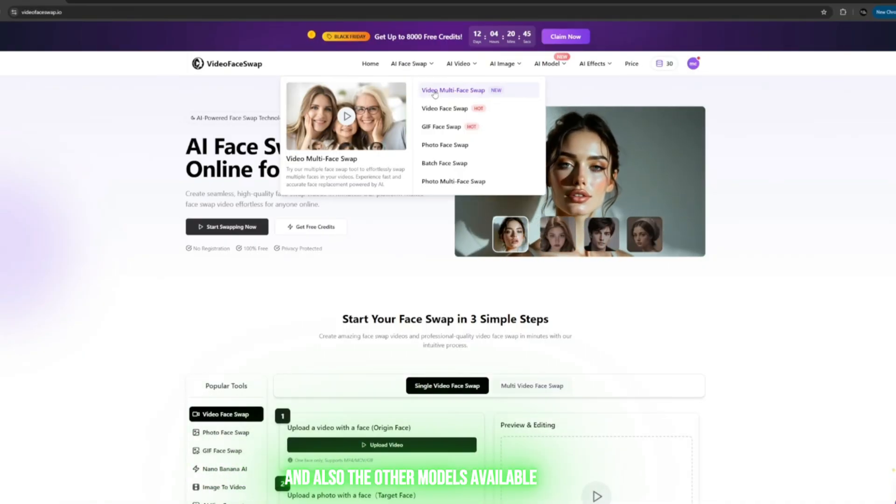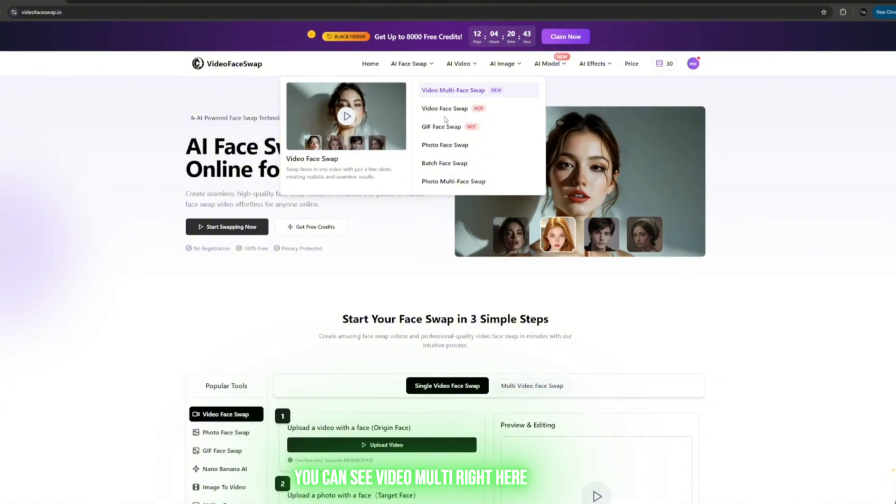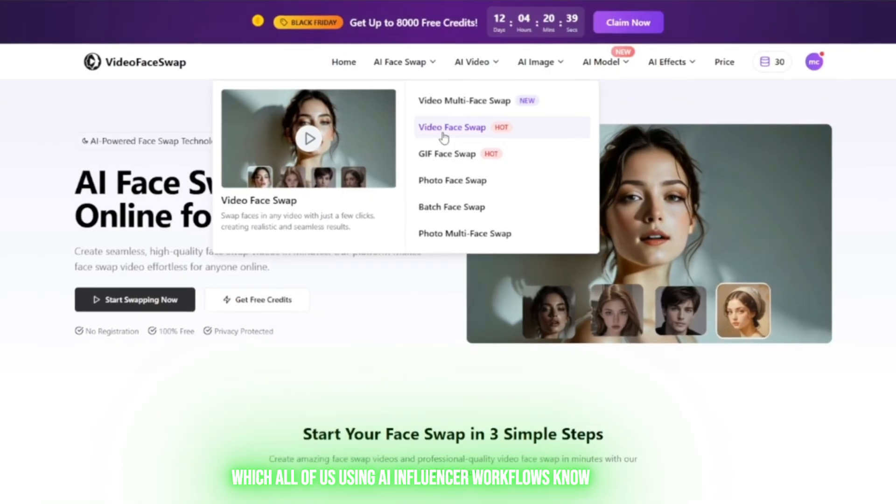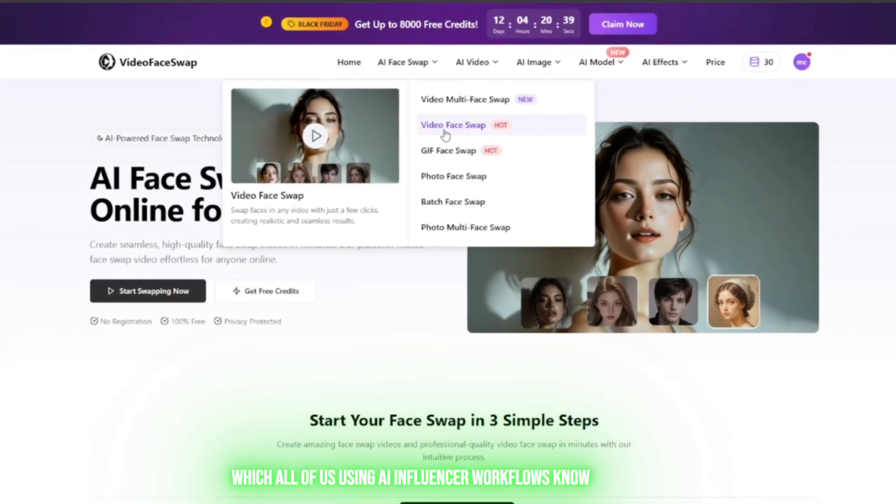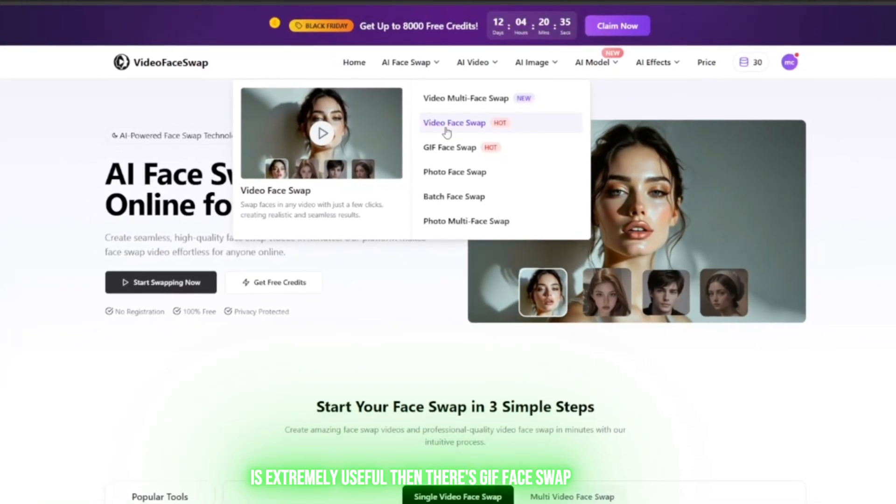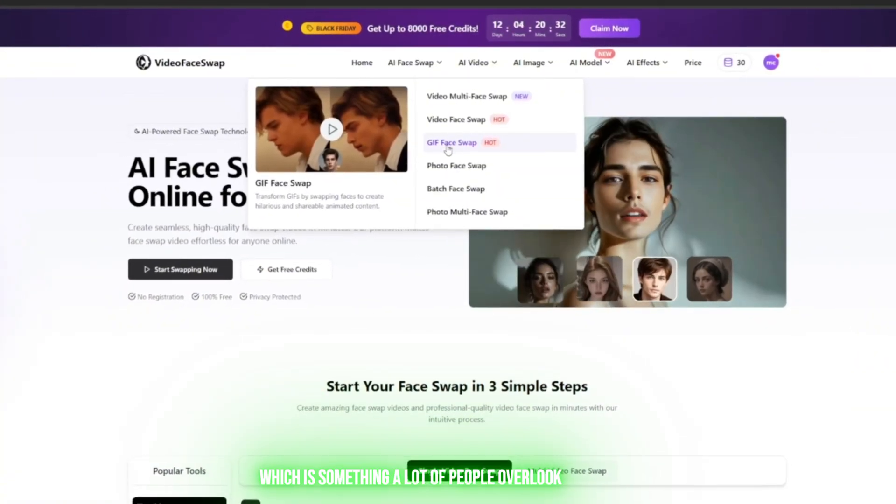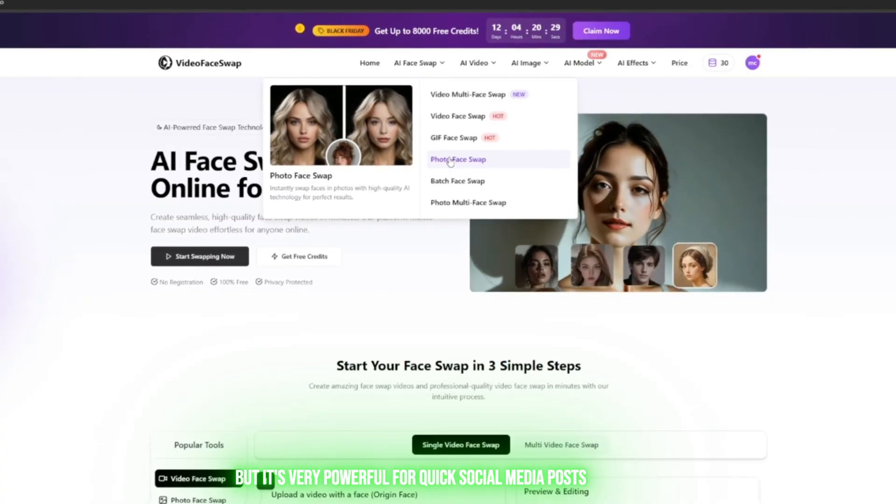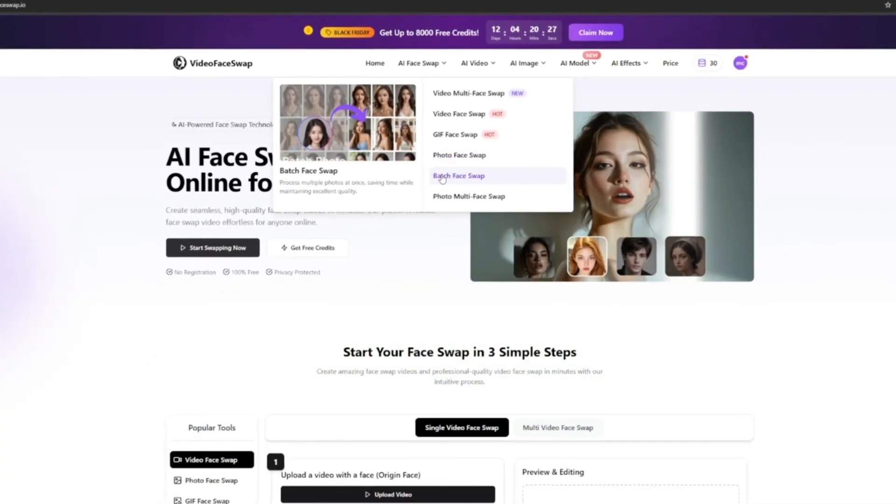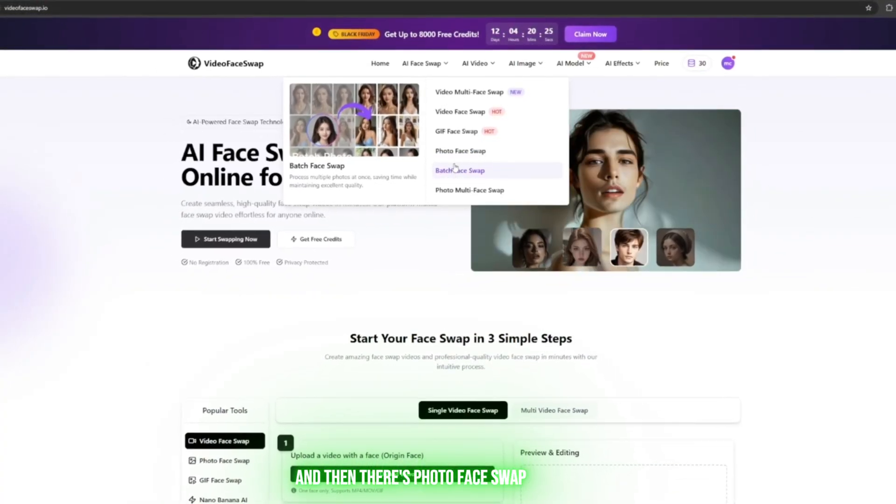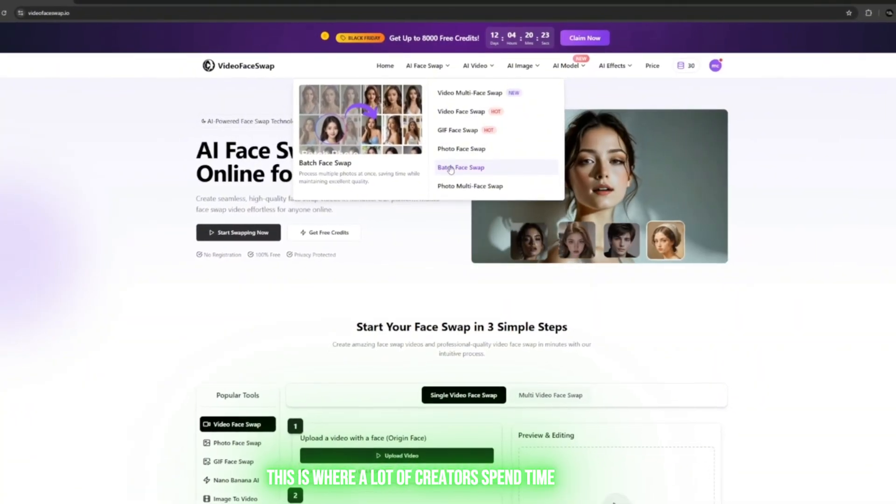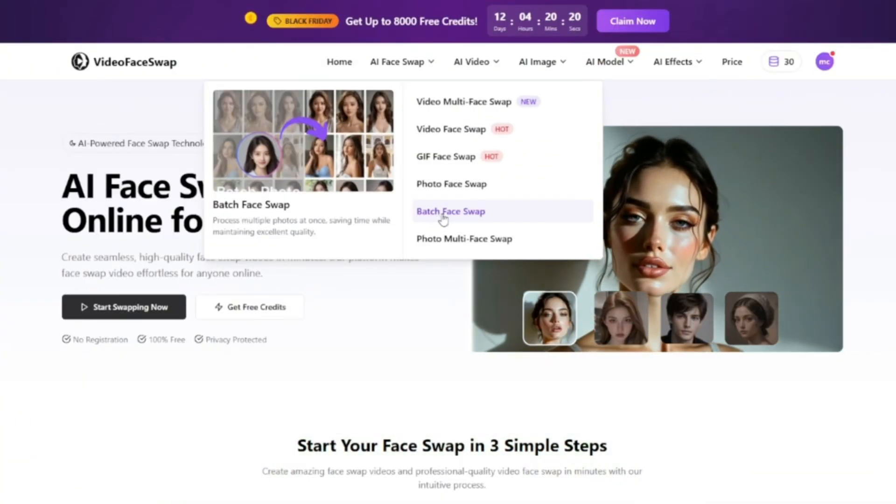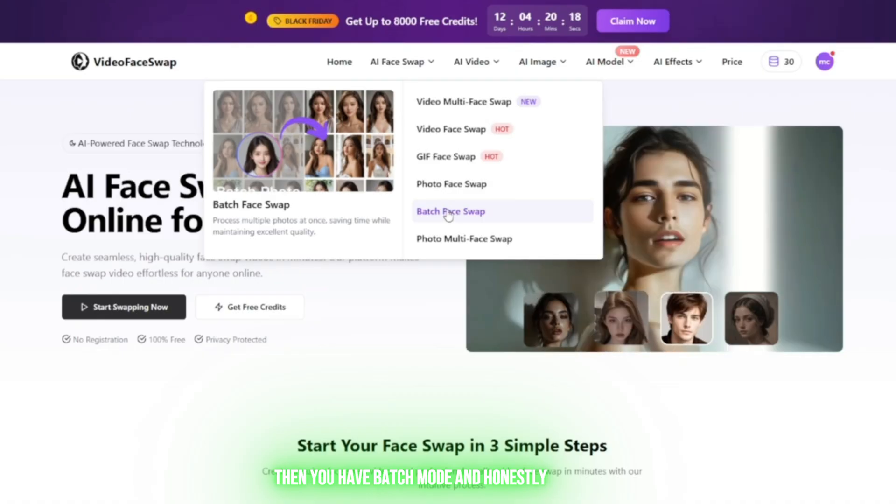Let's look at the models available. You can see Video Multi right here, then there's Video Face Swap, which all of us using AI influencer workflows know is extremely useful. Then there's GIF Face Swap, which a lot of people overlook but is very powerful for quick social media posts, and then there's Photo Face Swap. This is where a lot of creators spend time because it's fast and consistent.